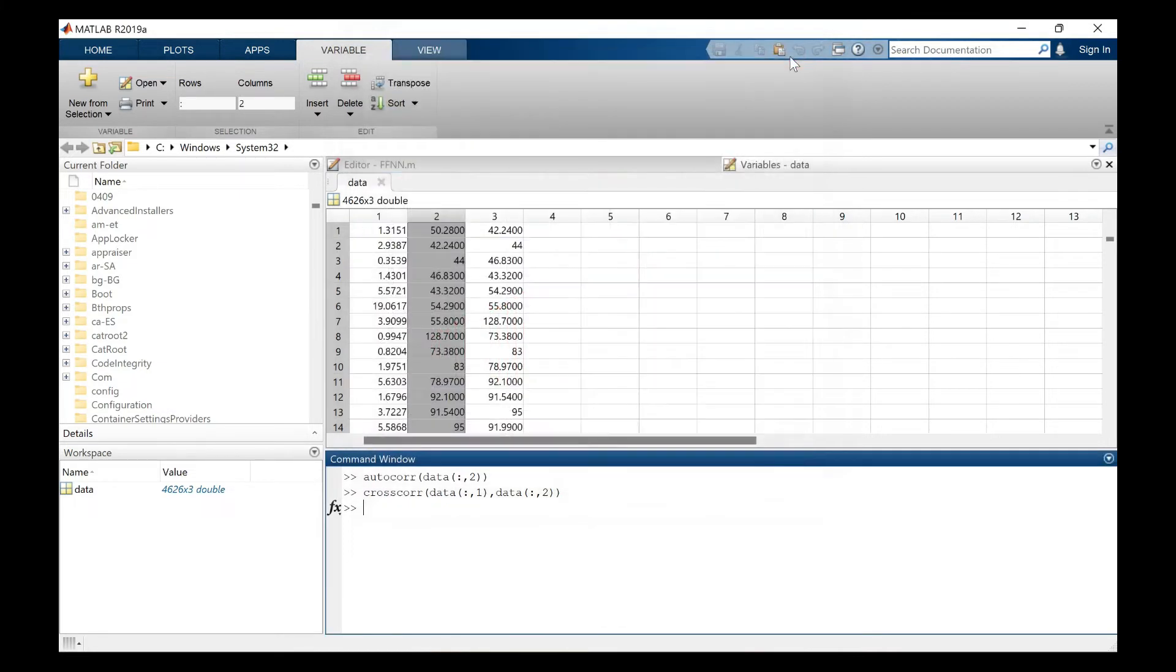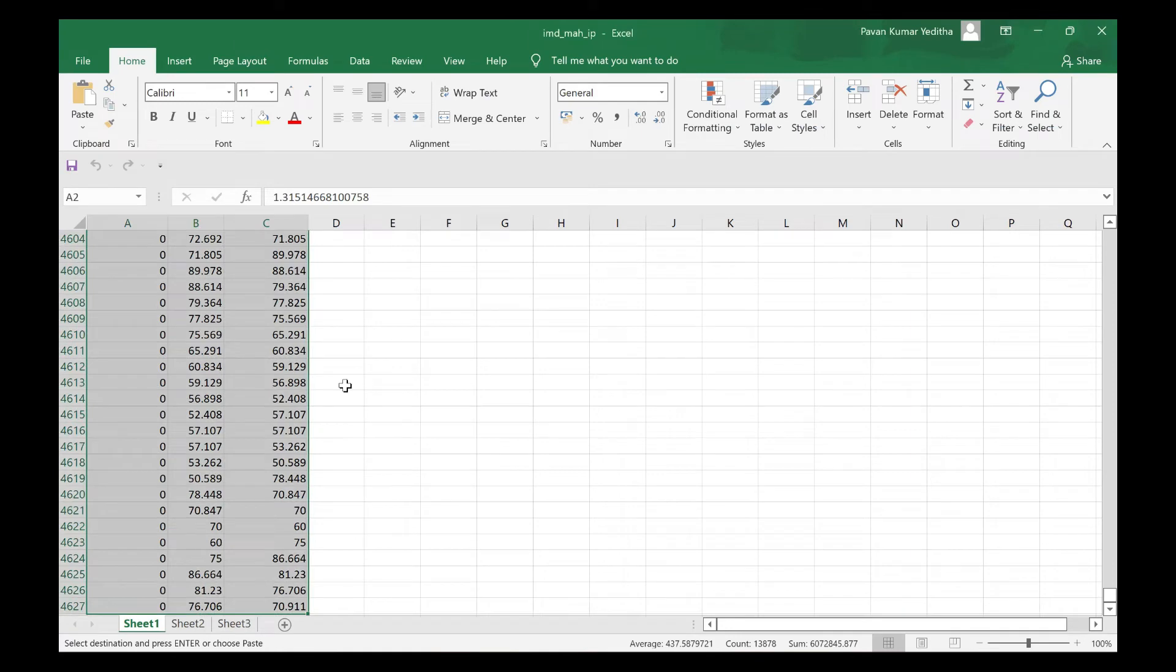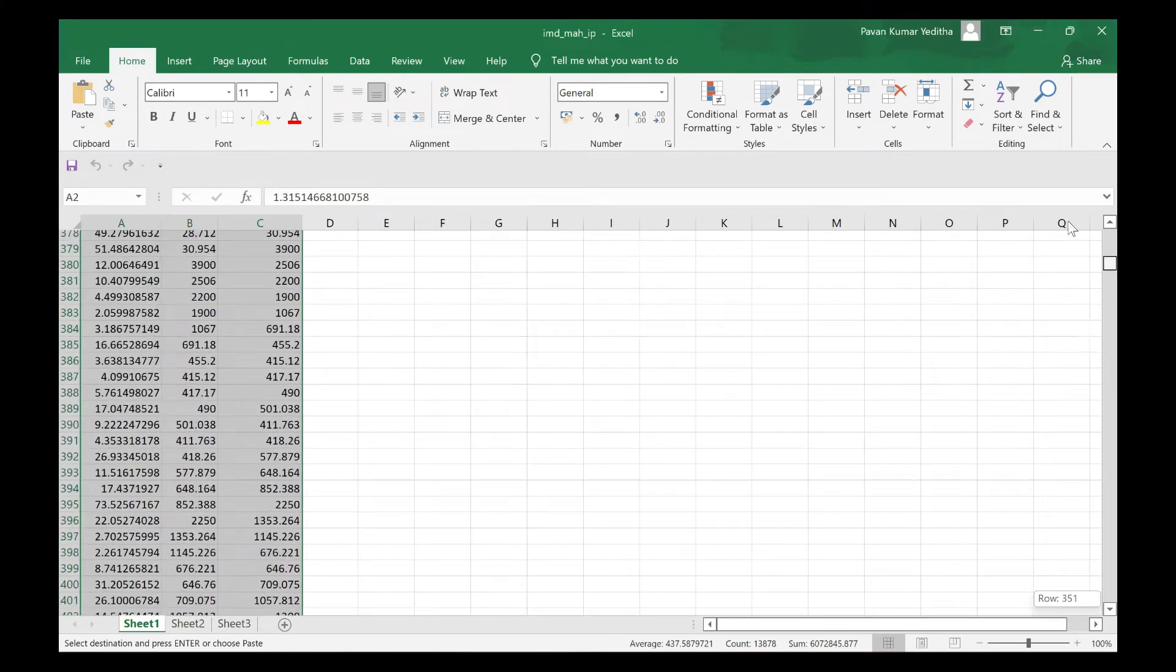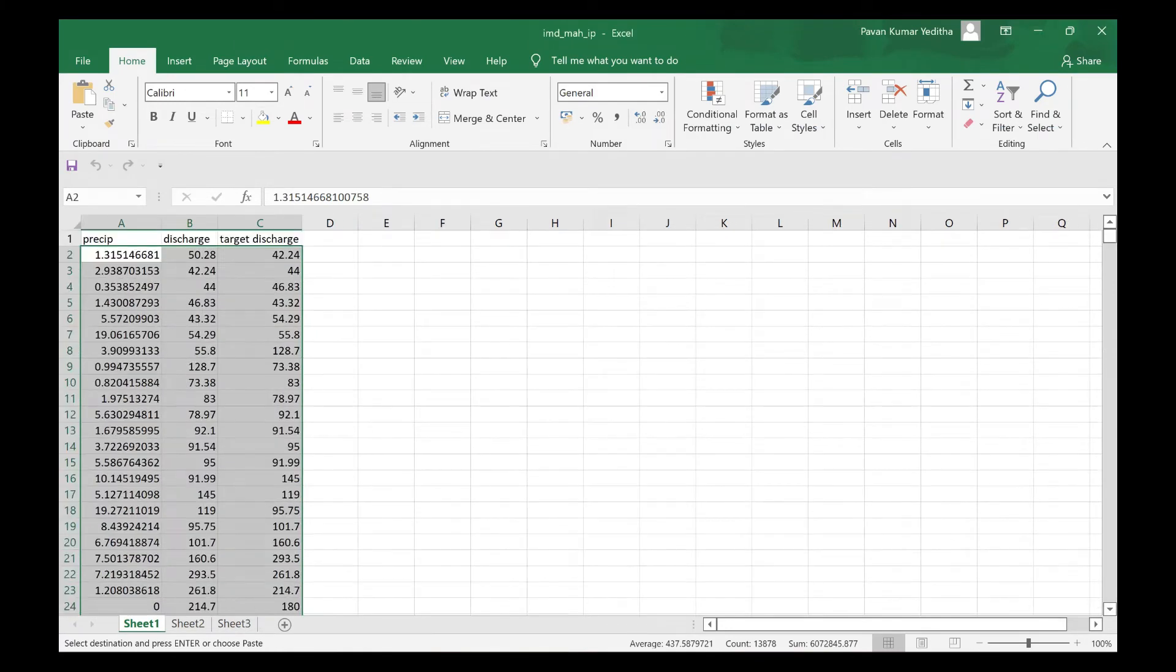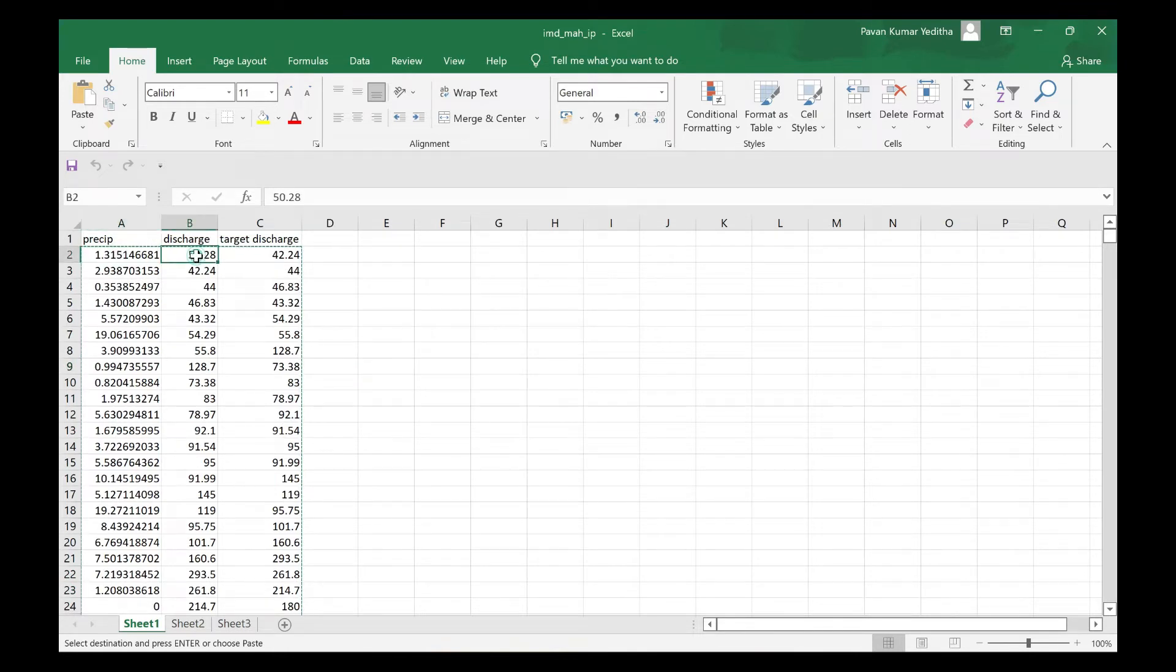So as you have seen the discharge and precipitation lags are 5 and 5. Let's go to excel and see your data and make the data so that we can use it. So as mentioned again, today's precipitation, today's discharge and tomorrow's discharge.